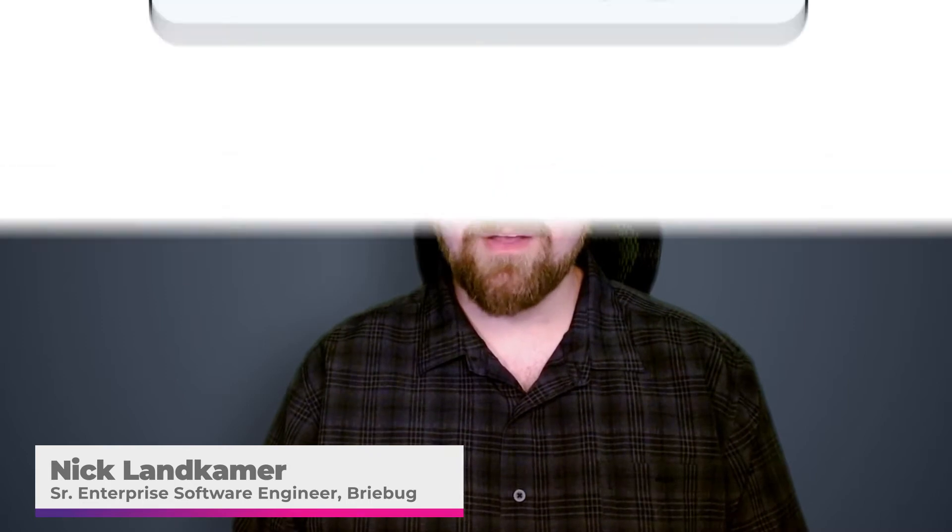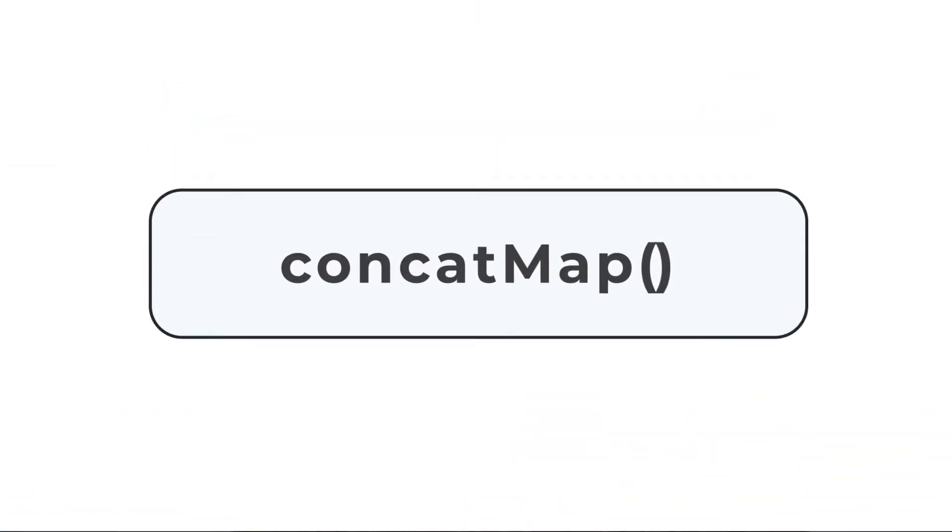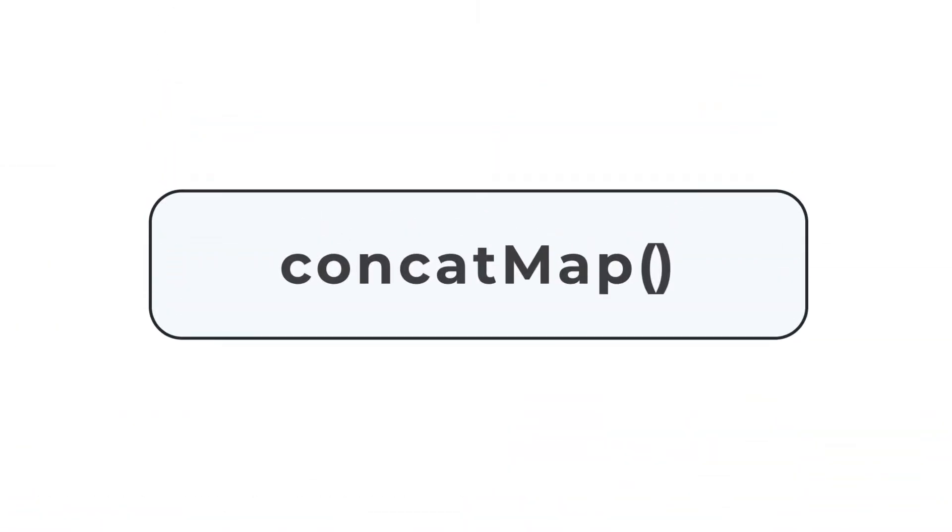Welcome to Lessons in RxJS. My name is Nick Landkammer and I'm a senior enterprise software engineer at Brebug. Today we're going to talk about the RxJS operator concat map.